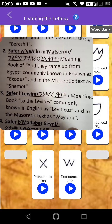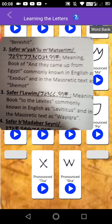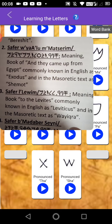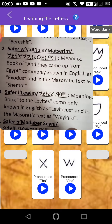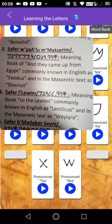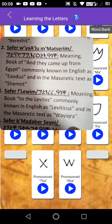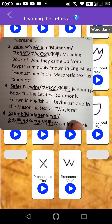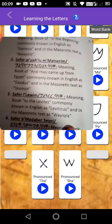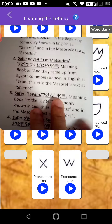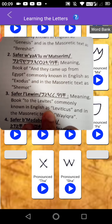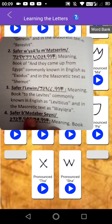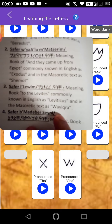Saffar Vayaar Lom Matzerim — meaning book of 'and they came up from Egypt,' commonly known in English as Exodus, and in the Masoretic text as Shemot. Saffar Levim — meaning the book to the Levites. So it's the Israelite meaning, what you can already read here. So it's not named like 'first book of Moses' or something — that's really that season stuff. Meaning book to the Levites, commonly known in English as Leviticus, and in the Masoretic text as Vayikwa.